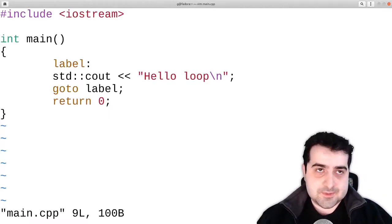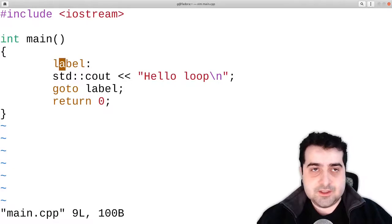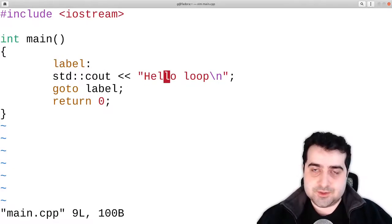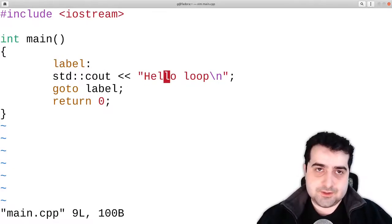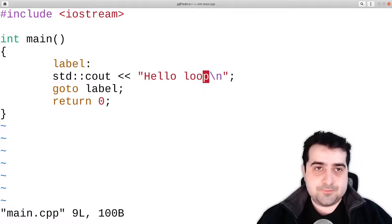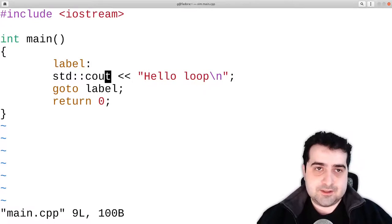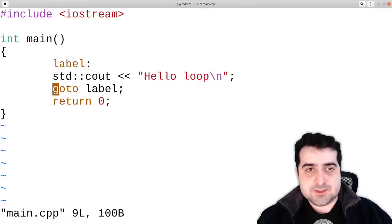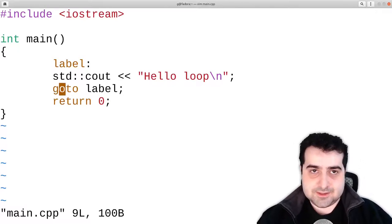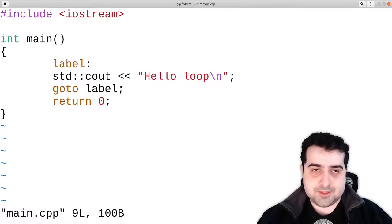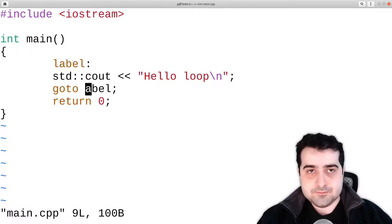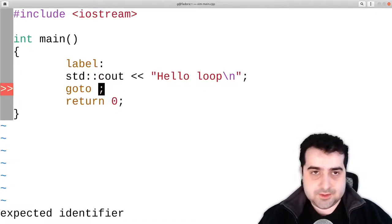What happens here is we begin this main function. It comes in here, does this print statement, so it outputs 'hello loop'. Then it comes down here and sees a goto statement, and it says this goto statement is telling me to go to the label called 'label', and it comes back up here.